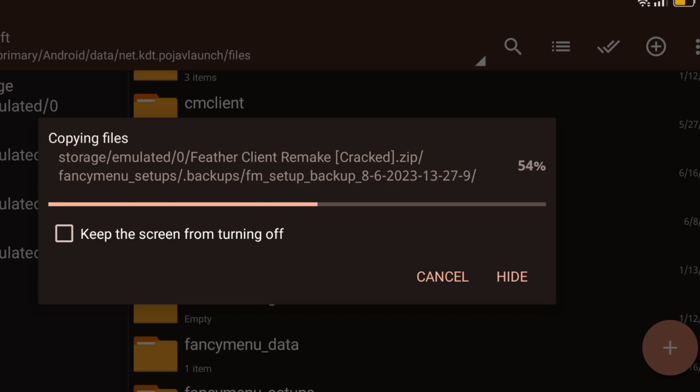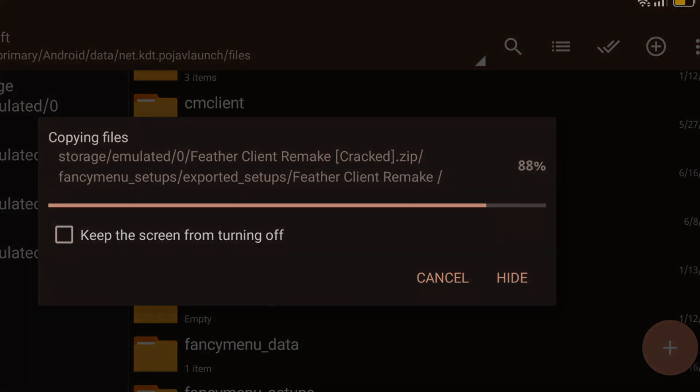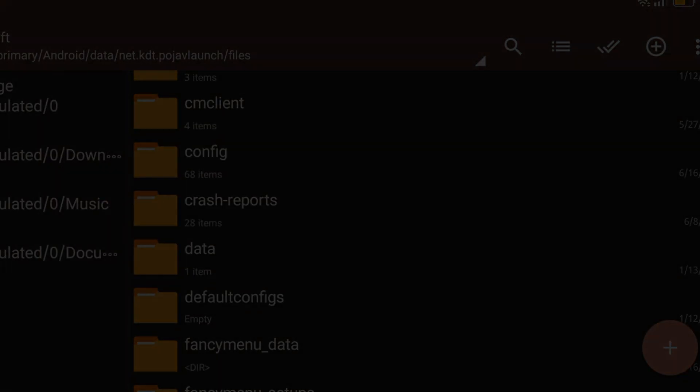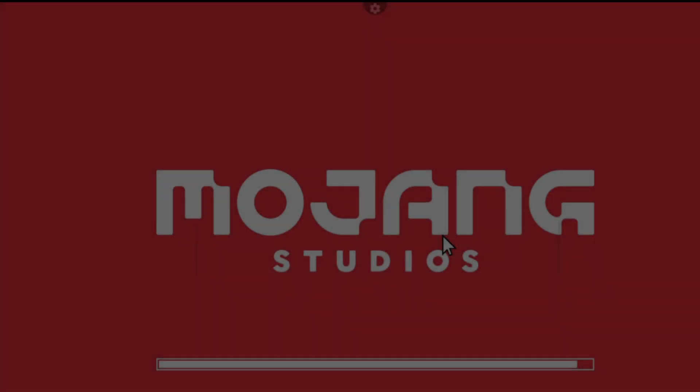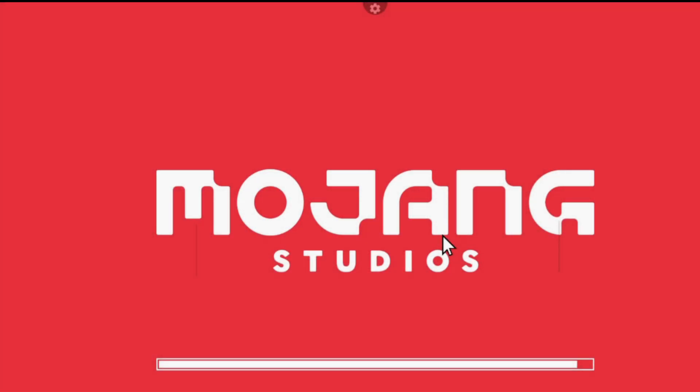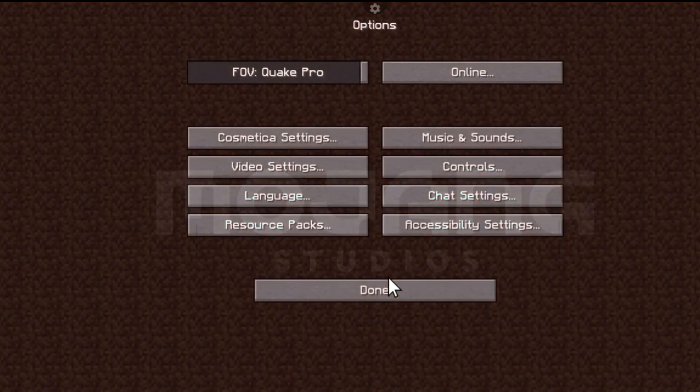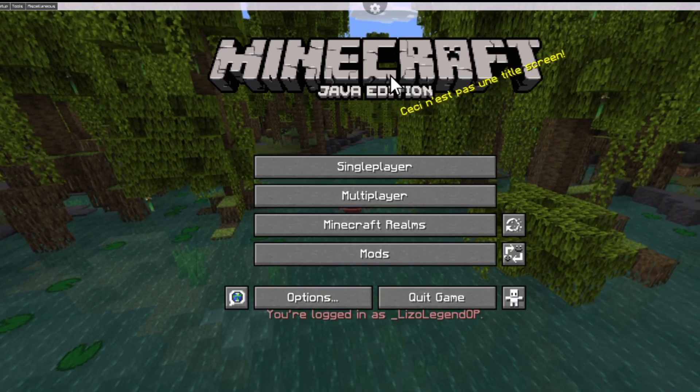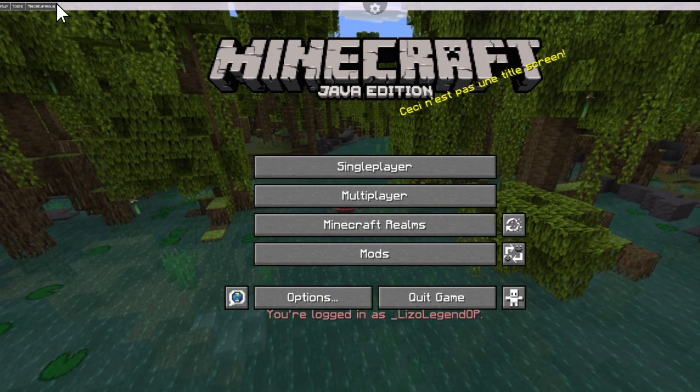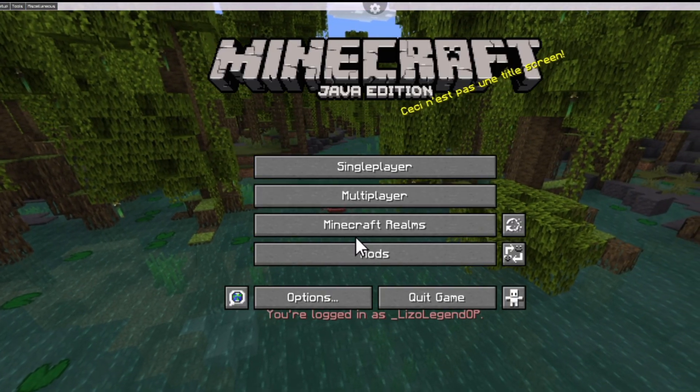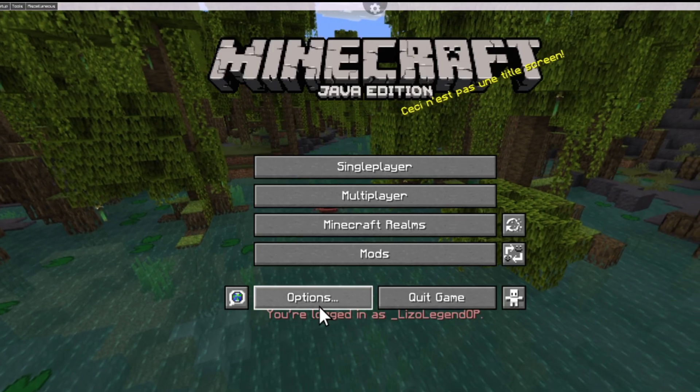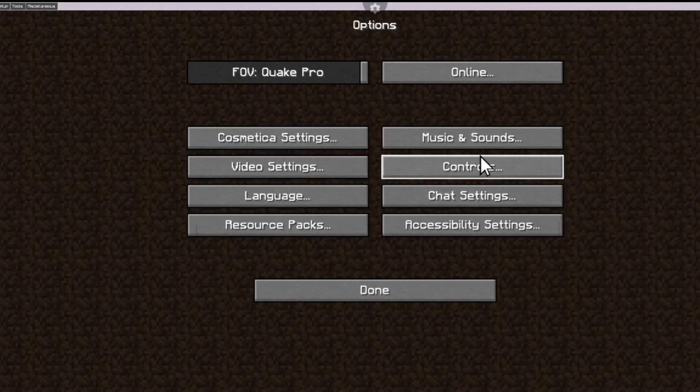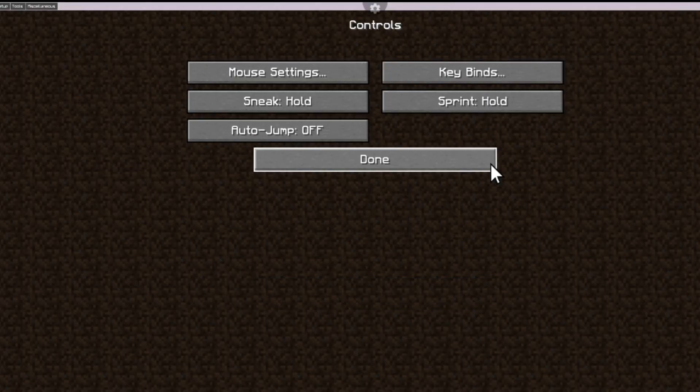After doing that, open your game. After opening your pojav, go to keybinds and put customize overlay to v.